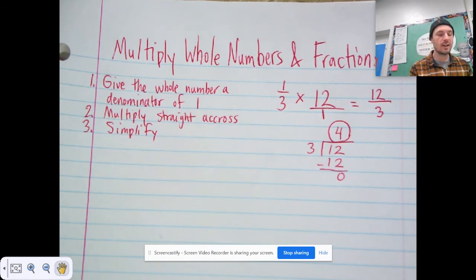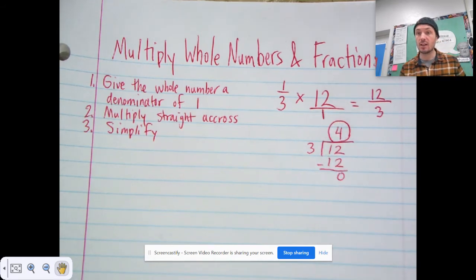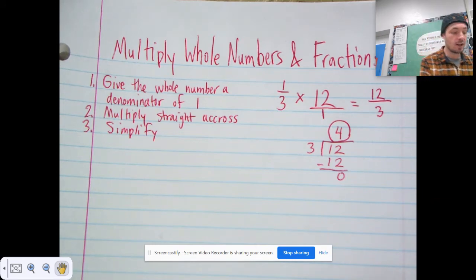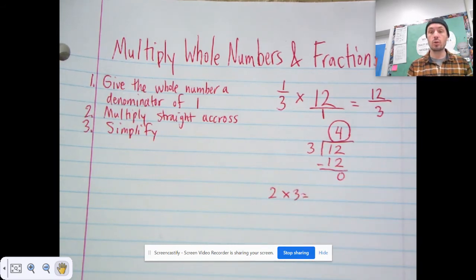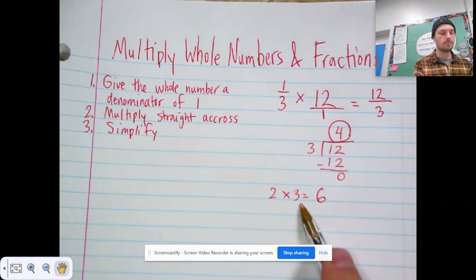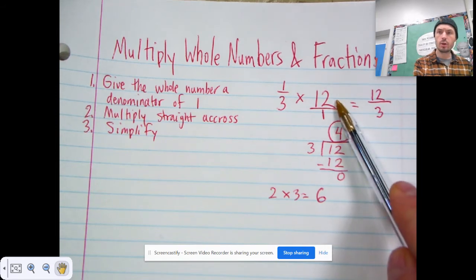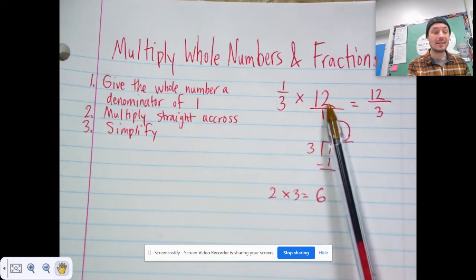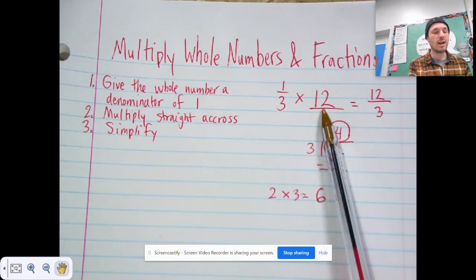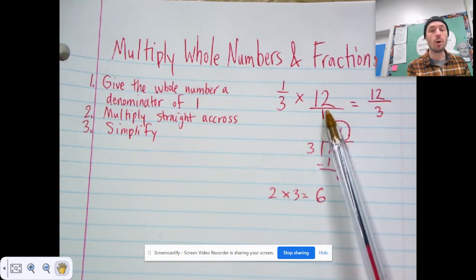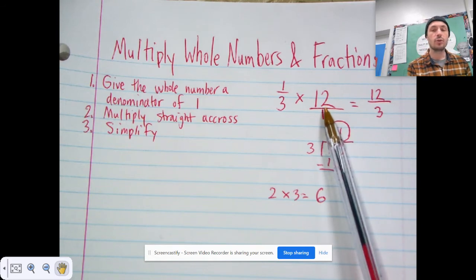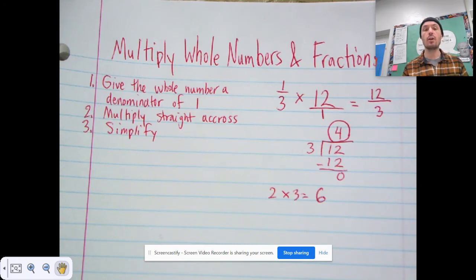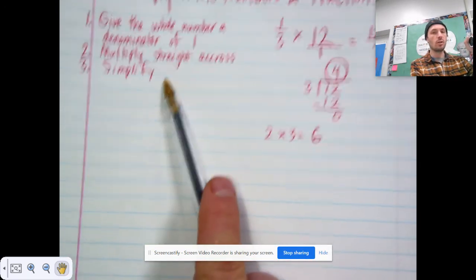You might have noticed we ended up with a product that's less than one of our factors. Normally you're used to multiplying and getting a product that's bigger than both factors — like two times three gives you six, which is bigger than both. But in this case we got a number smaller than one of our factors. That makes sense because it's 12 one-third times — less than one whole time — so the answer has to be less than 12. If you multiply a whole number times a fraction, you'll always get an answer smaller than the whole number.